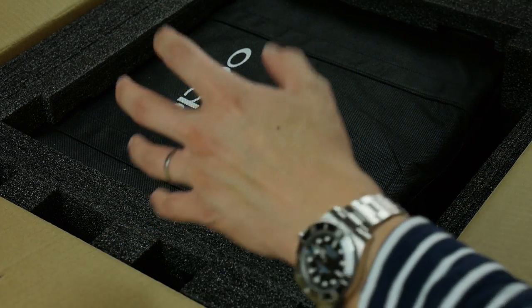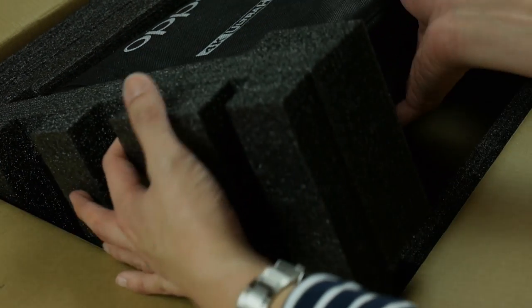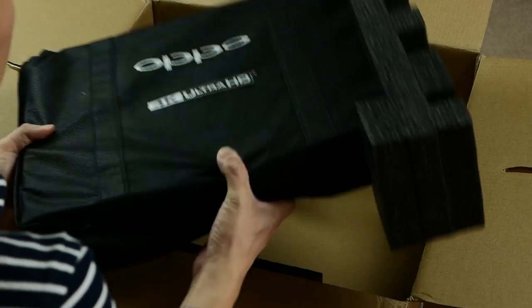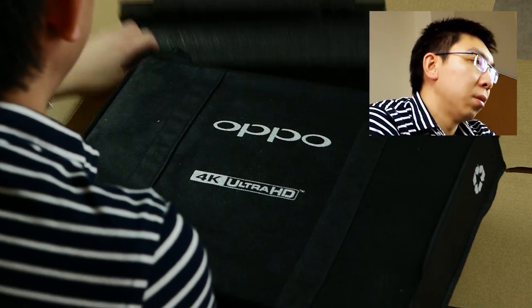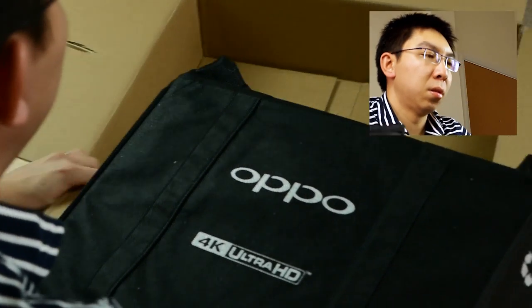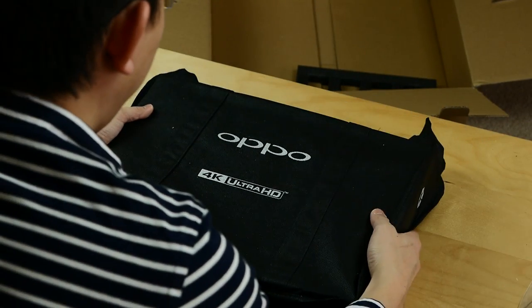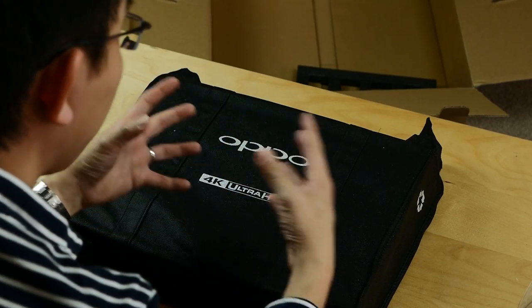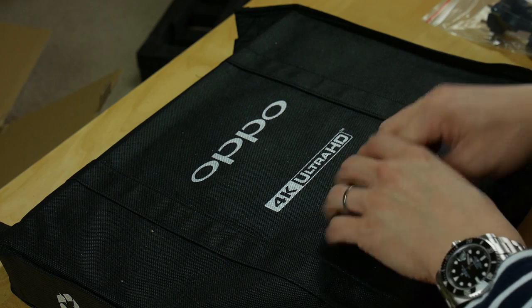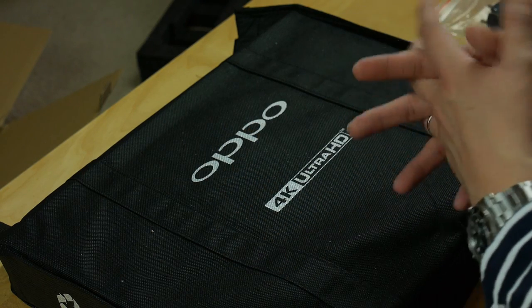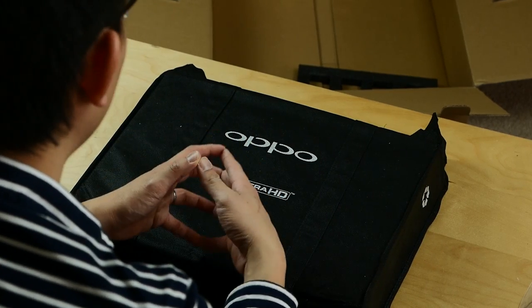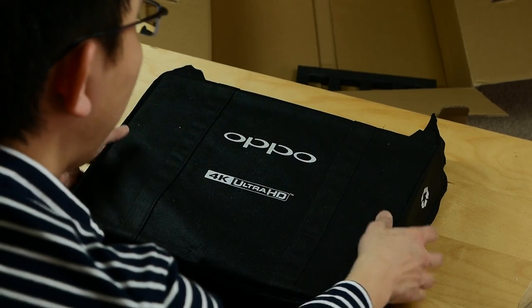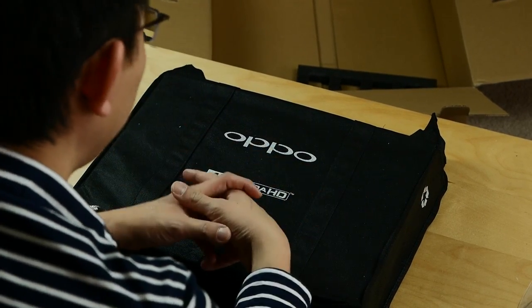Let's move on to the unit itself. Like previous OPPO machines, it comes with a shopping bag, and there's a new 4K Ultra HD logo here, which lets, when you bring the shopping bag to your local supermarket, the store managers and cashiers will know that you have upgraded to a brand new 4K Ultra HD machine.